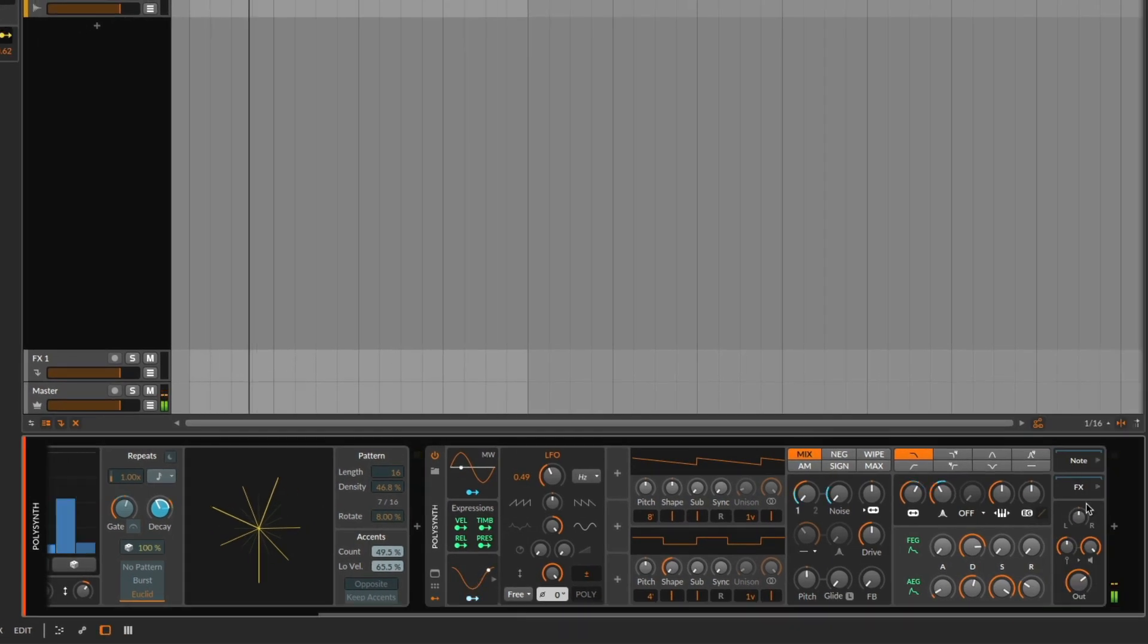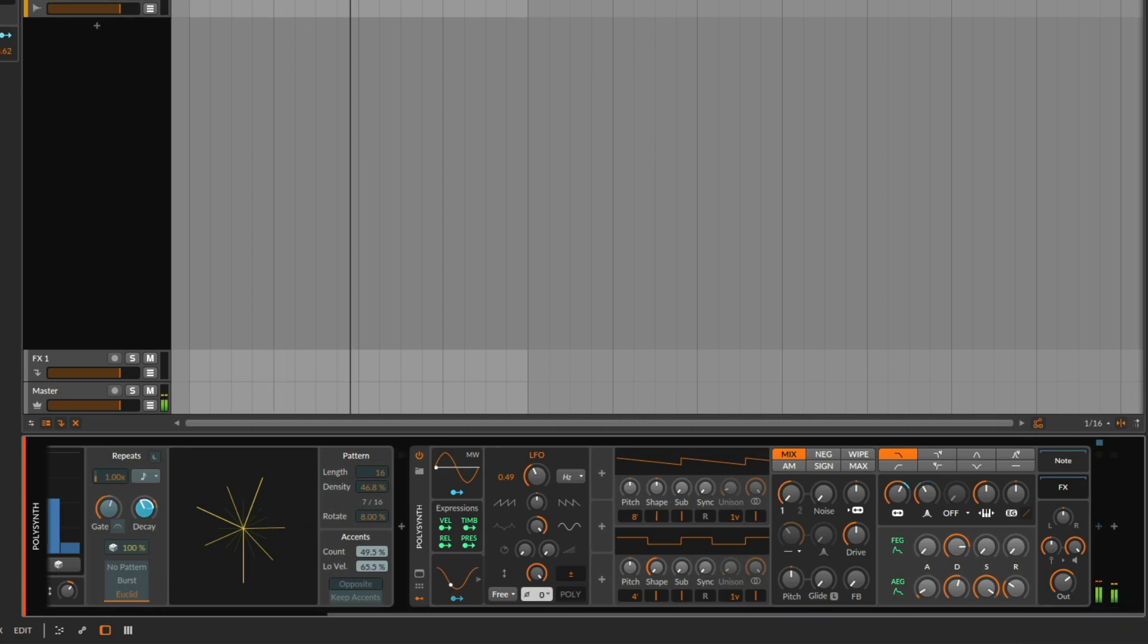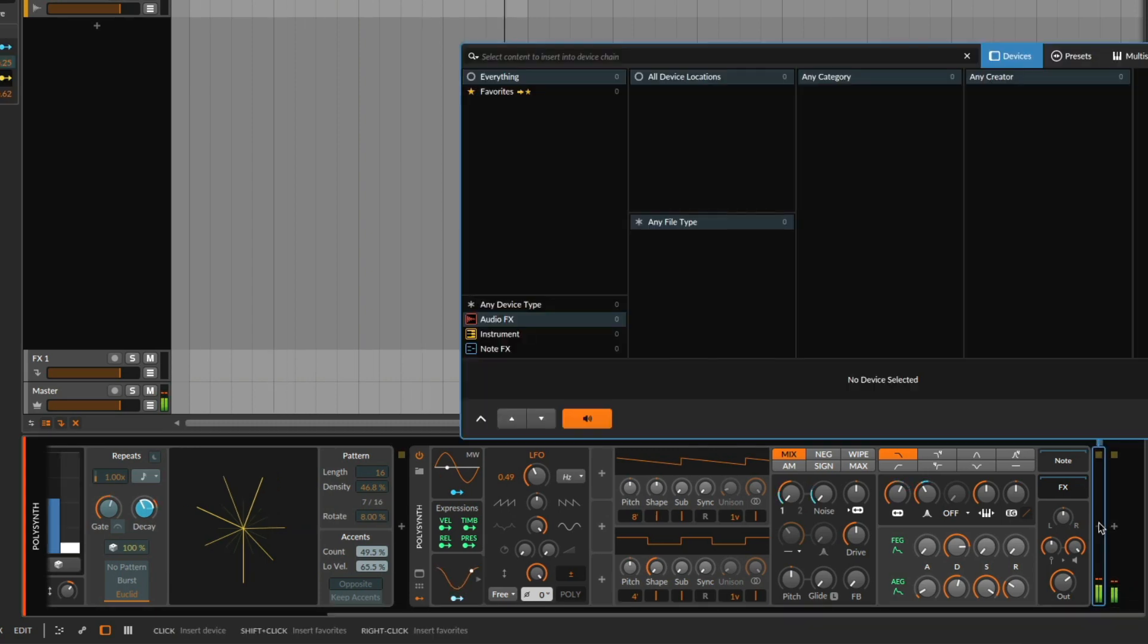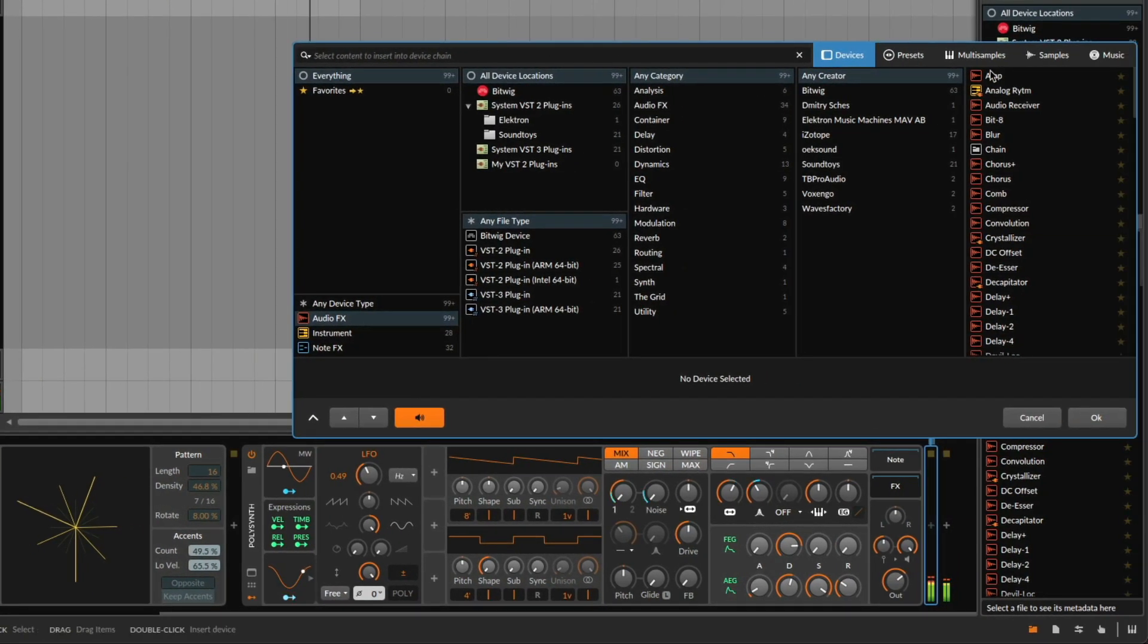And now what we can also add is the new delay plugin, the delay plus, which really gives the whole thing an extra movement.